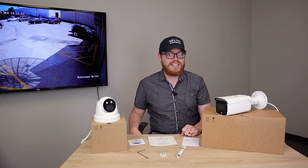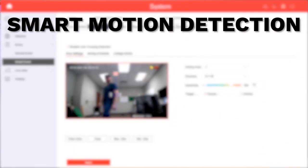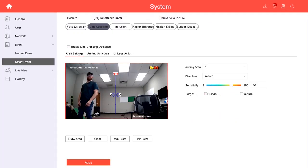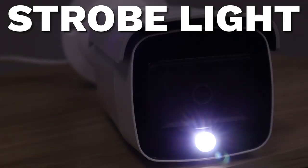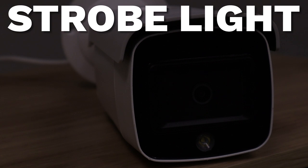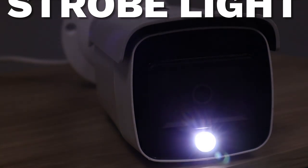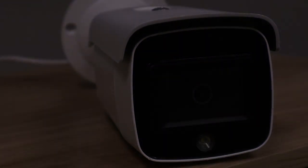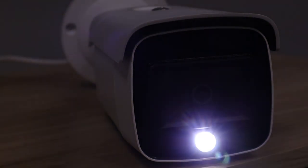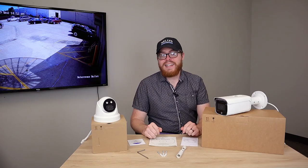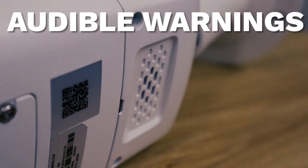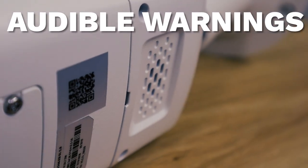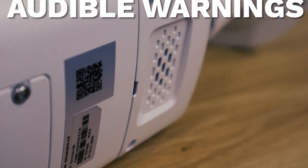There are three main features which really make these cameras stand out as deterrence cameras. First, it's got intelligent motion detection - it can actually recognize human beings and vehicles. Second, it's got an onboard strobe light which is motion activated. Finally, it has speakers so that it can give audible warnings such as a siren, a voice, or a combination of both.